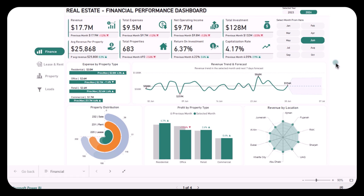The Real Estate Financial Performance Dashboard is designed to provide real estate investors, owners, and managers with a comprehensive overview of financial performance. By analyzing this report, you can monitor revenue, control expenses, and forecast profits all in one place. Let's look at how this report can help you streamline your decision making.